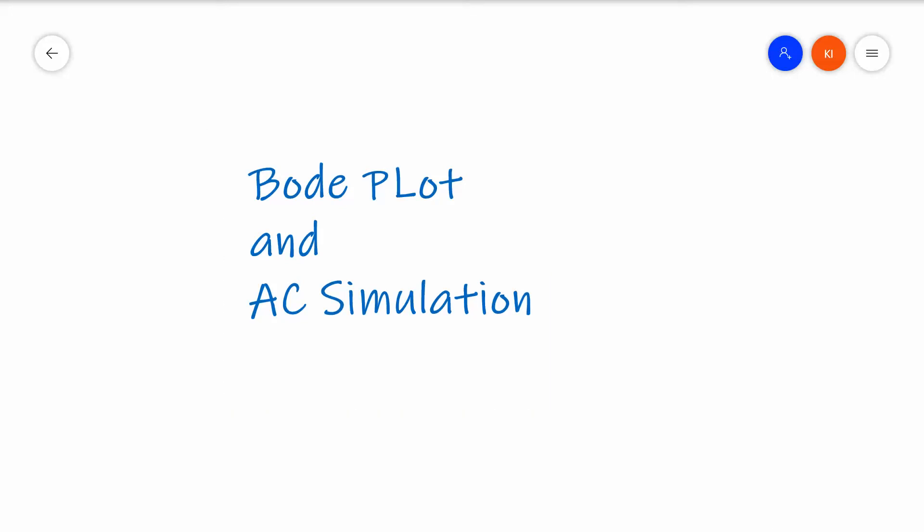Welcome to another video on LTSpice. This time we're focusing on how to do transfer functions and Bode plots, and we're going to use LTSpice to help us do that. In this video we're going to use a single pole simple high pass filter to accomplish the same.